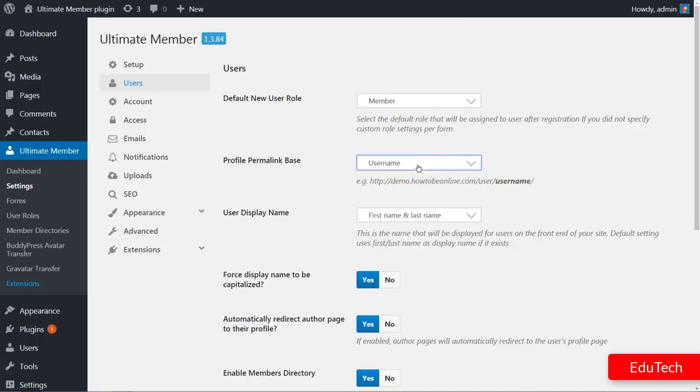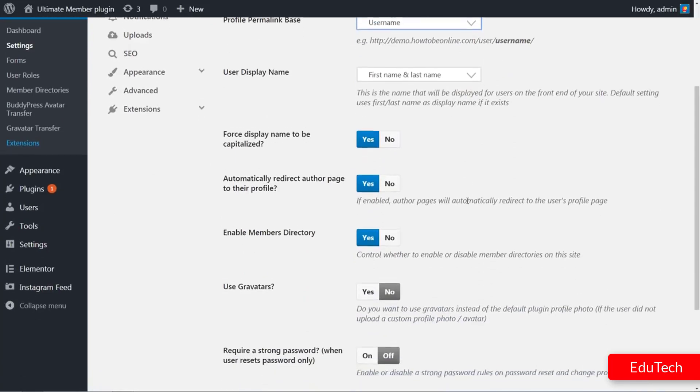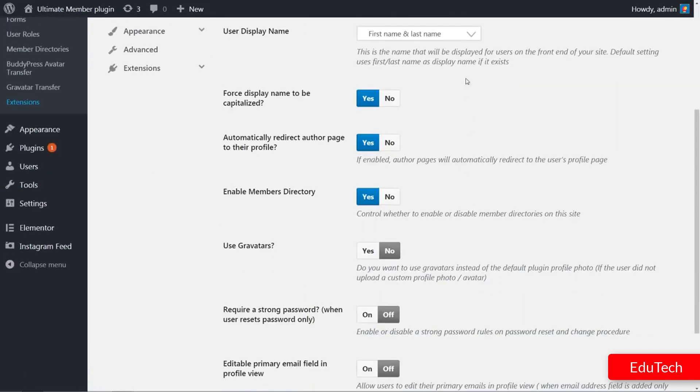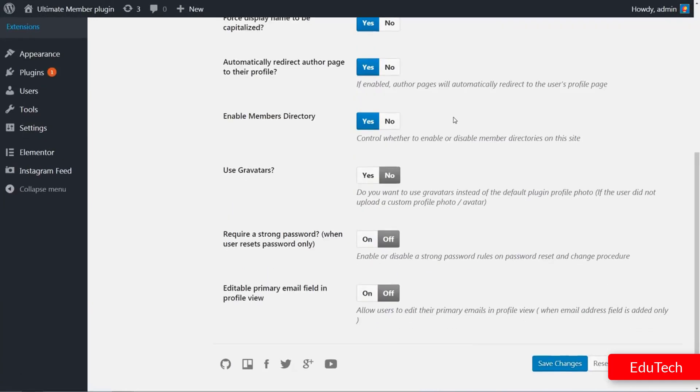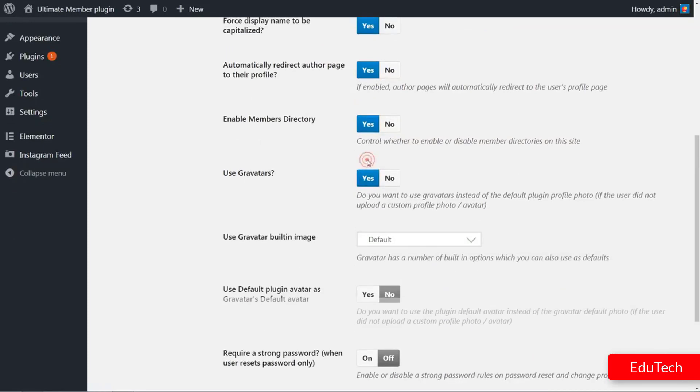Scrolling down, you can choose the default user display name and more advanced options to set your user profile display settings.